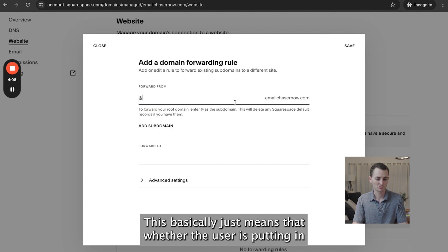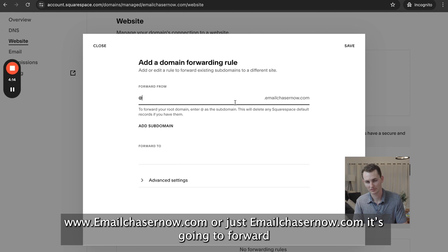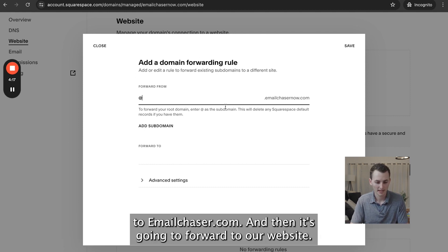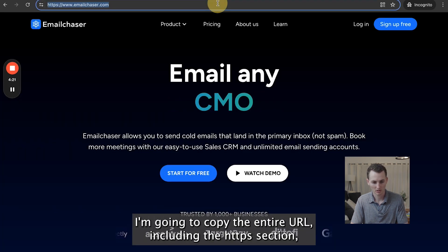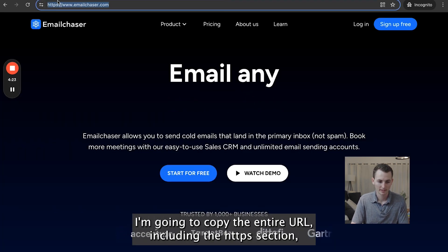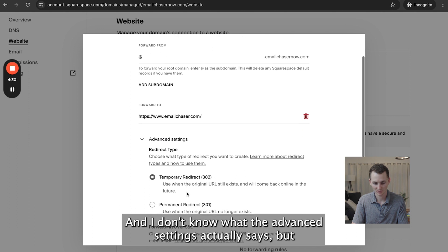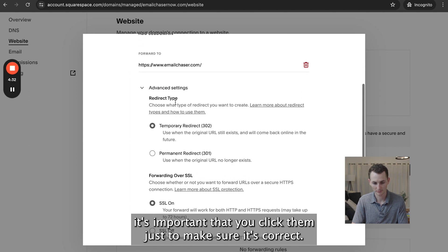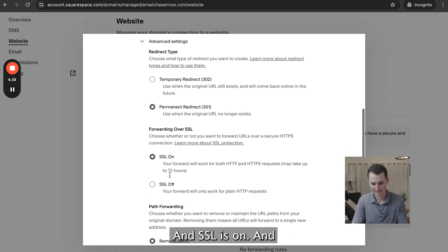This basically means that whether the user is putting in www.emailchasernow.com or just emailchasernow.com, it's going to forward to emailchaser.com and then on to our website. So I'm going to go to our website, copy the entire URL including the HTTPS section, and paste it in here. It's important that you click the advanced settings just to make sure everything is correct. I'm going to do a permanent 301 redirect, not temporary, and SSL is on.